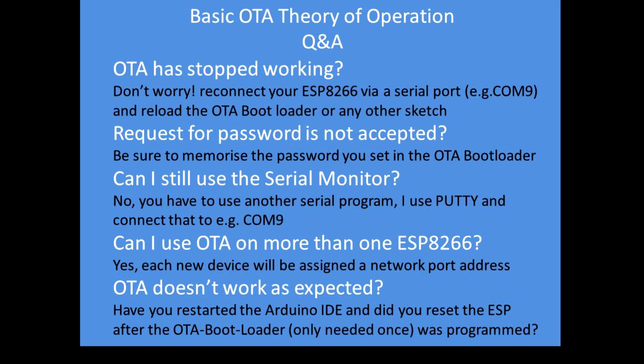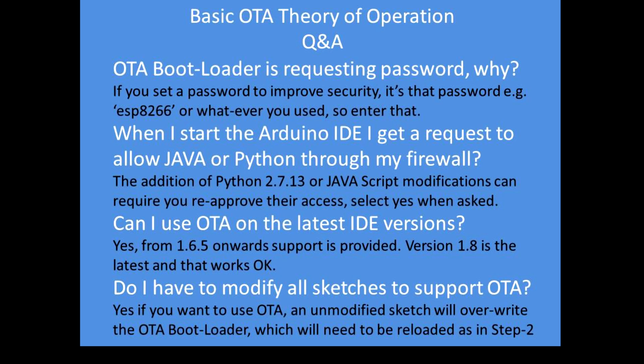I put some questions and answers here. Typical problems you might encounter, and they're actually based on my experience of getting it up and running and to get to this much more simplified method of programming over the air. If it stops working just reload the OTA bootloader. You will be asked for passwords, so just remember the passwords you've used. You're only asked once actually, so it's worth remembering that.